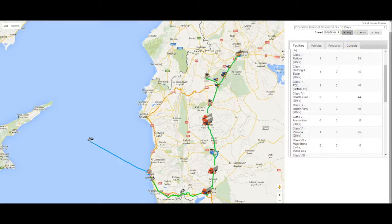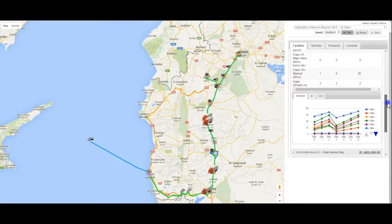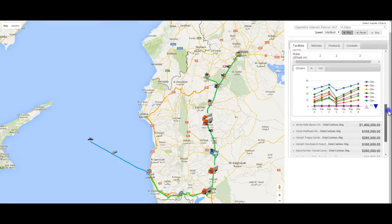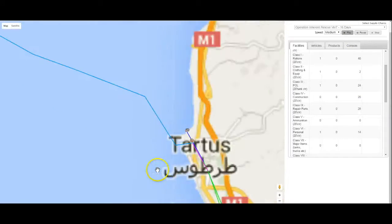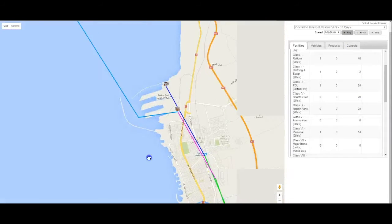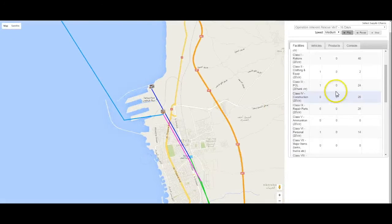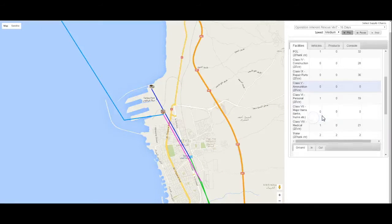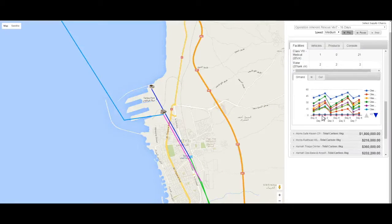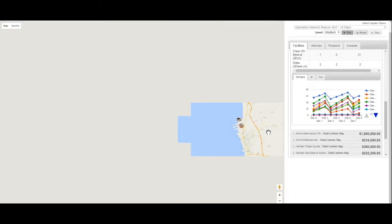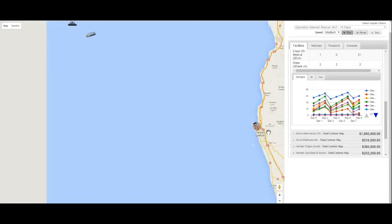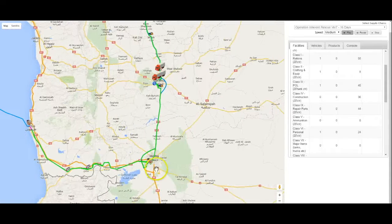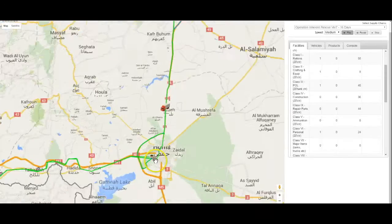Problem Approach. Combine a commercial, off-the-shelf, cloud-based modeling and simulation application with a concise five-step planning process. Use the resulting capability to explore supply chain options and make good decisions in a timely manner as the situation evolves.